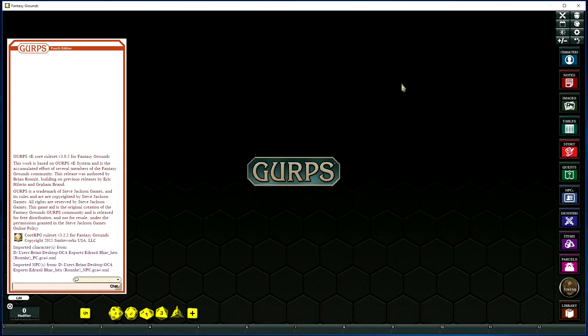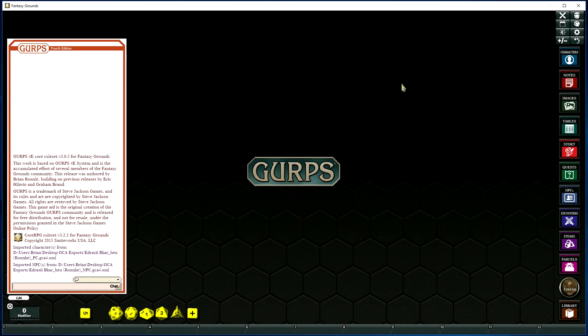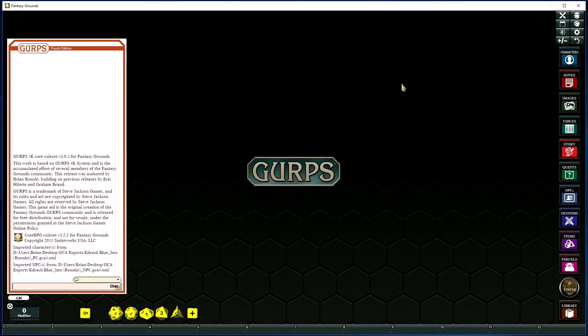Now we'll move on to doing the same import, but this time as a player joining a game.